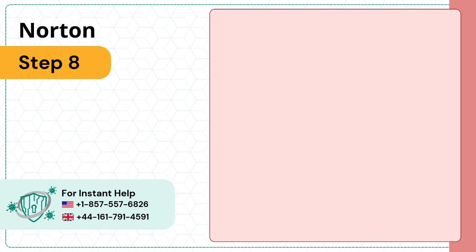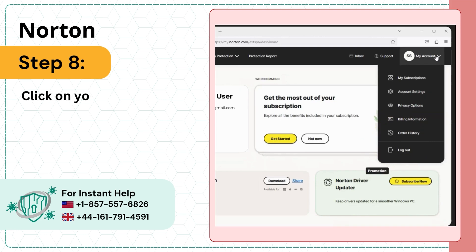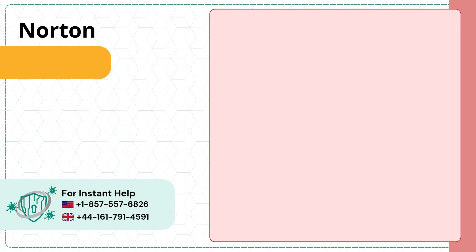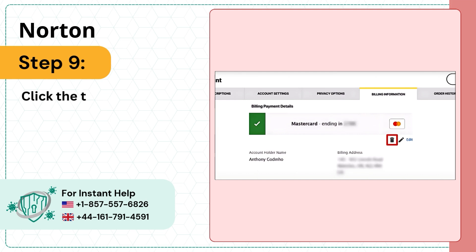Step 8: Click on your profile and select billing information. Step 9: Click the trash icon located under the payment information.